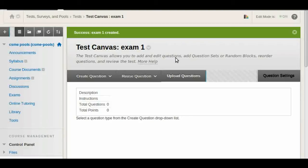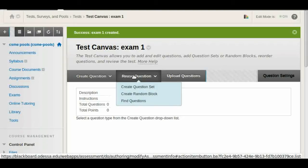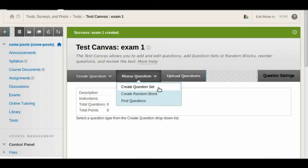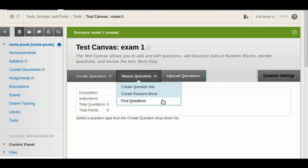Now from here, since we already have the pools done, we can go to reuse question and we have three choices. We have a create question set, create random block, and find question. If you want to be able to pick questions from a set, in this case from a particular pool, you can use question set.